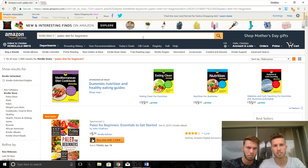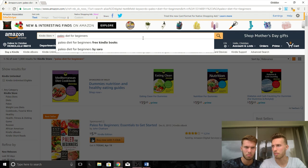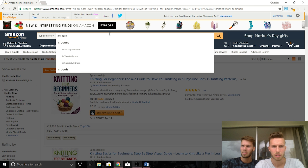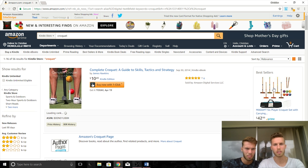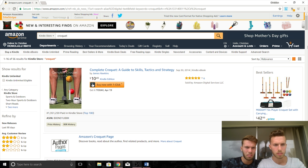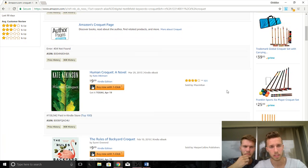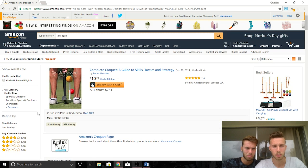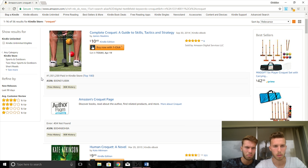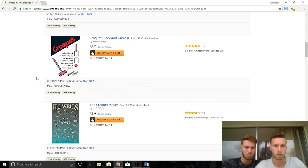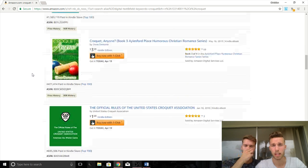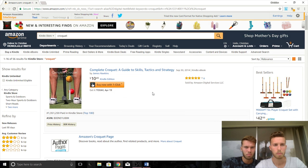Now let's look at a niche with the opposite problem — very low competition but not enough sales volume. A random example: Croquet. Croquet has only 56 search results, so if you publish a book on croquet you're definitely going to rank on the first page — without a doubt. But once you look at the sales numbers, you'll see it's not a keyword you want to publish under. BSRs are over 1,000,000, 150,000, 134,000, 2,000,000, 1,000,000, 400,000, 600,000. This niche had great low competition but horrible sales volume.